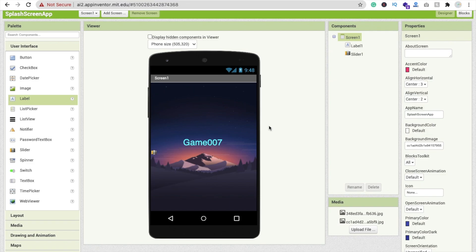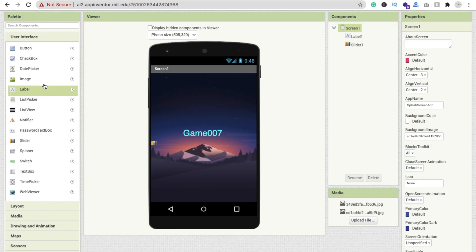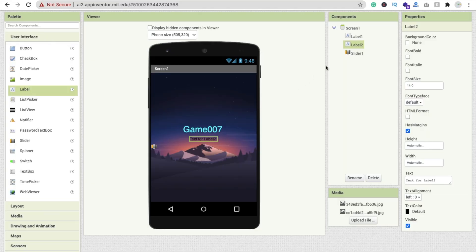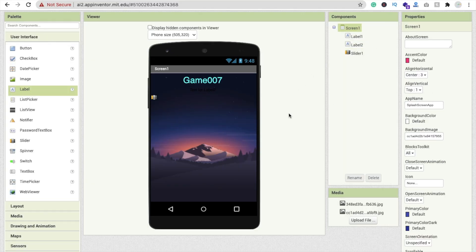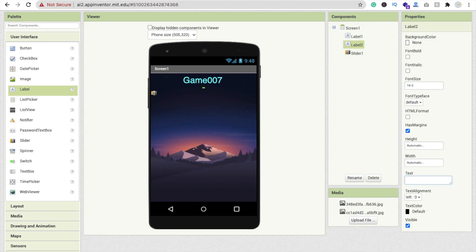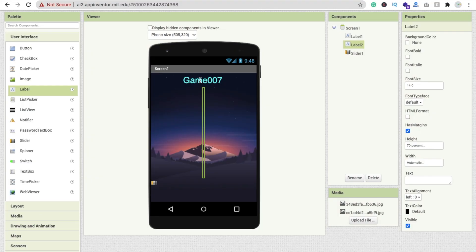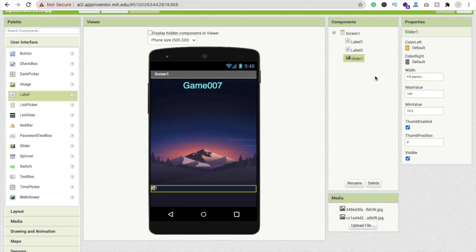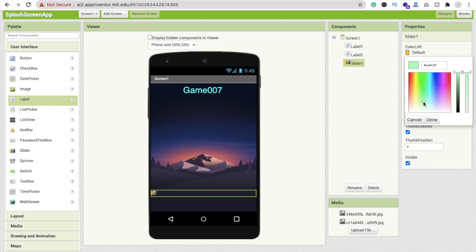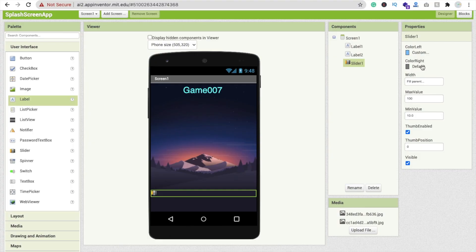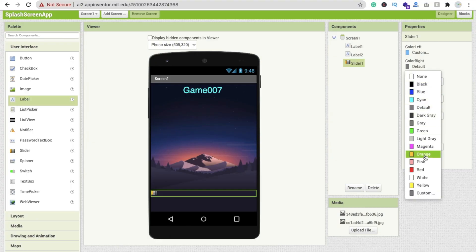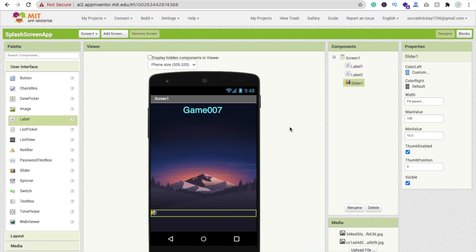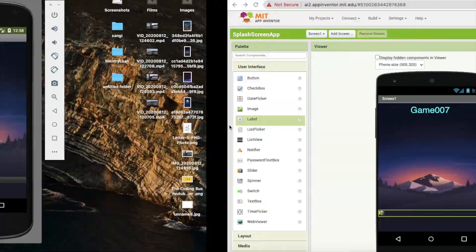We need one more label — drag it here and set the screen vertical alignment to top. Change this label's text to nothing and set its height to about 70% to act as a spacer, so the progress bar appears at the bottom. Now click on the slider and change the slider color on the left side. Set the right color to black, white, or gray — your choice.